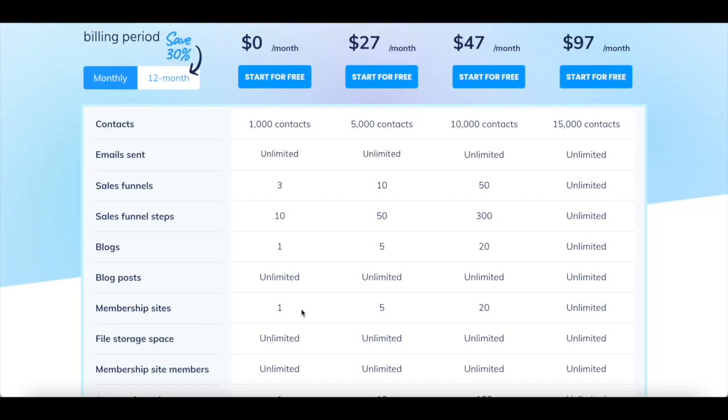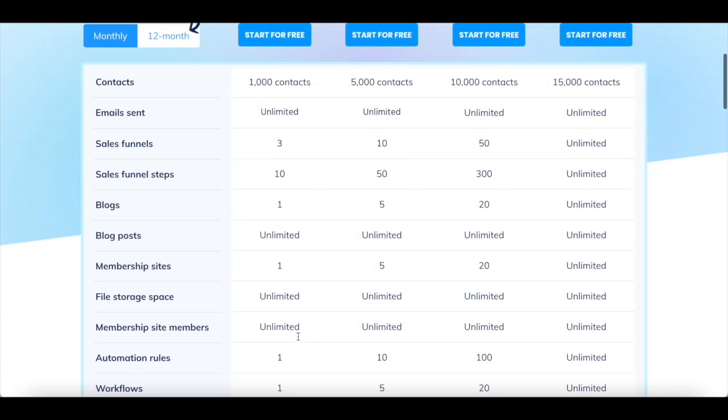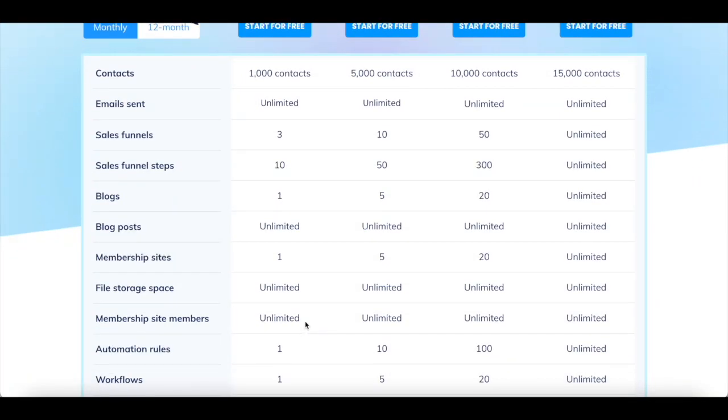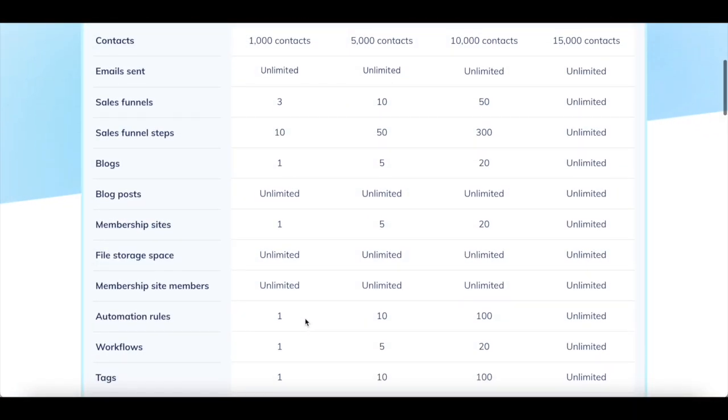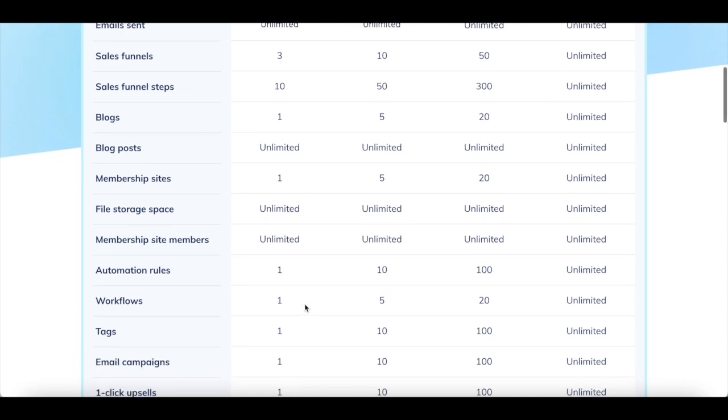1 membership site, unlimited file storage, unlimited membership site members, 1 automation rule, 1 workflow, 1 tag,